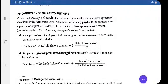Good morning students. Let us revise some important topics relating to chapter 1, that is fundamentals of partnership firm. The topic is commission or salary to a partner.